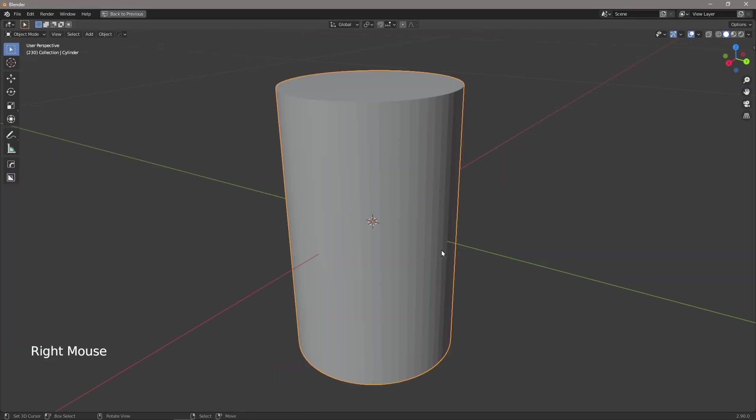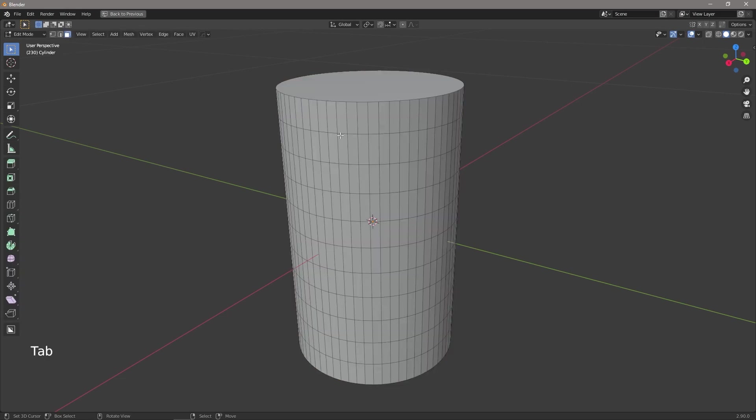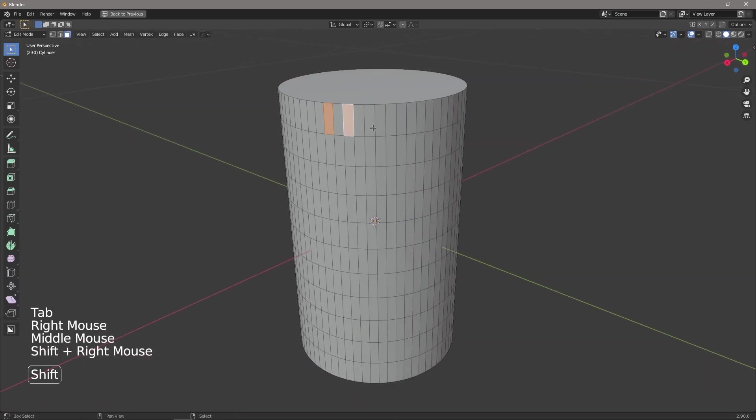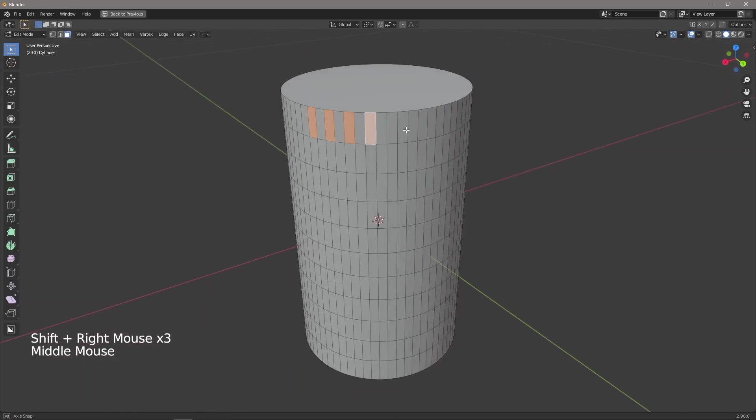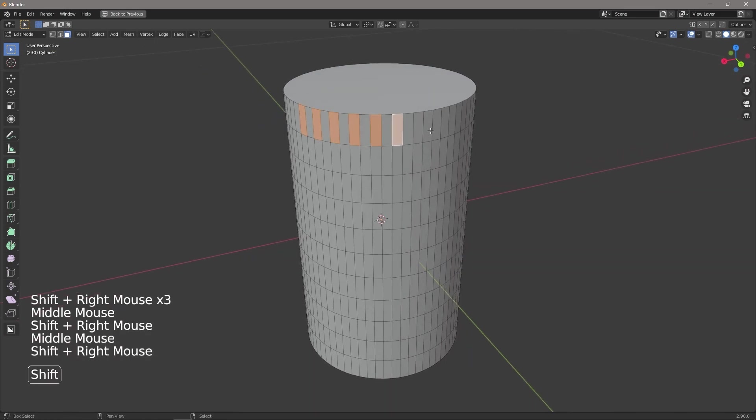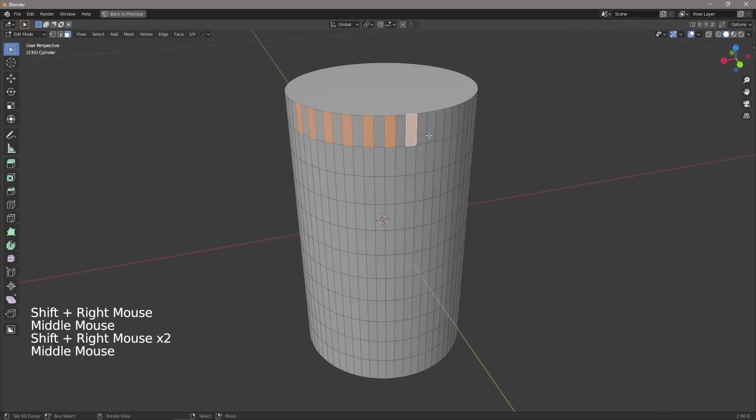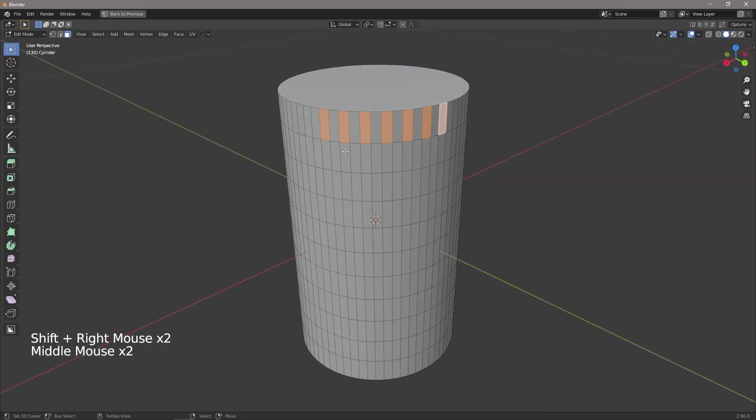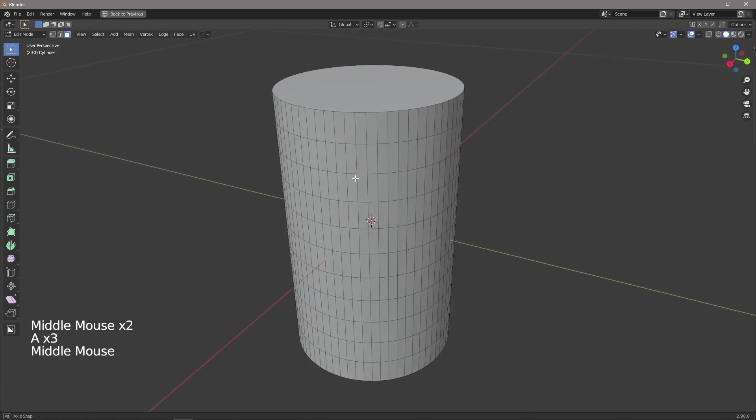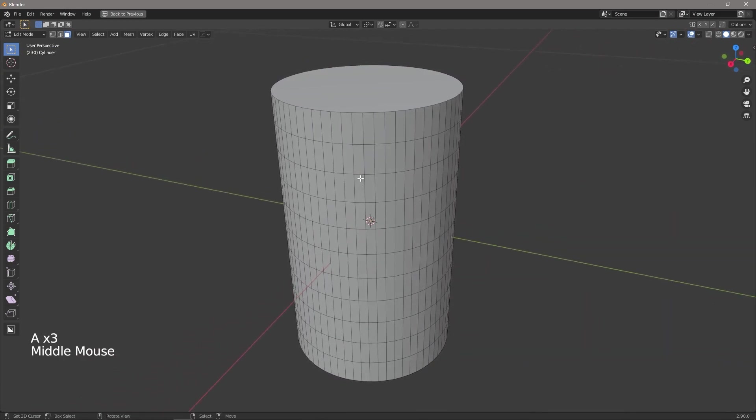Tip number 3 is smart face selection. Now we've all been there where we manually go around our model selecting every other face so that we can extrude them or bevel them or whatever it is we want to do. But there's actually a much easier way of doing this.